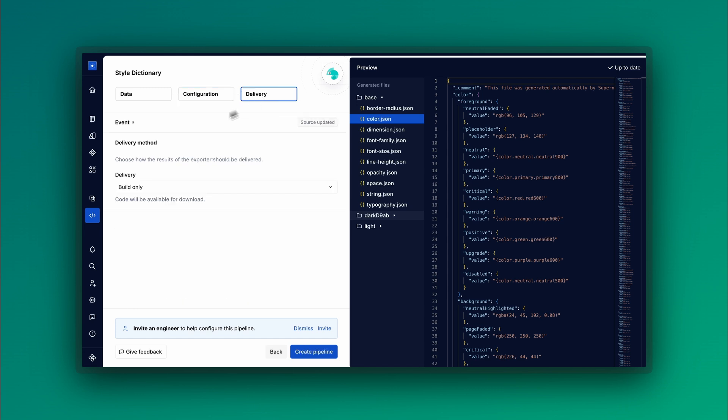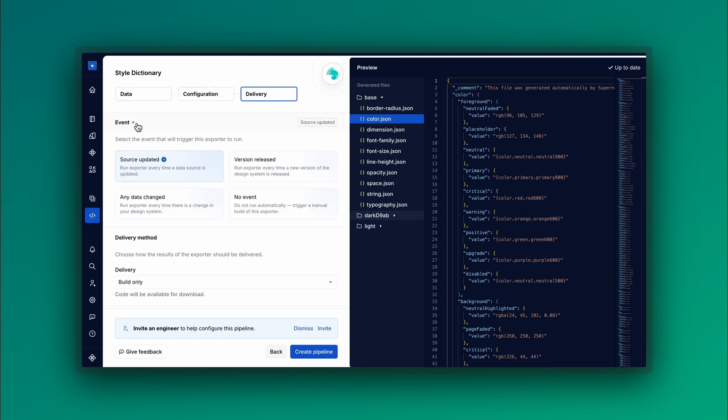Define your delivery options by selecting an event trigger. You have four options: Source updated triggers when Figma sources change. Version released triggers when Supernova version is created. Any data changes triggers on any data change in your design system. Or no event. You can manually trigger updates via the pipeline manager after you create the pipeline.